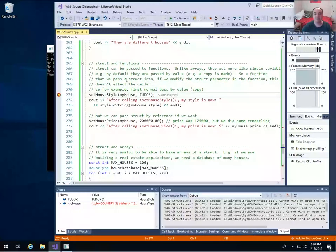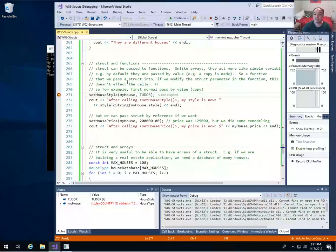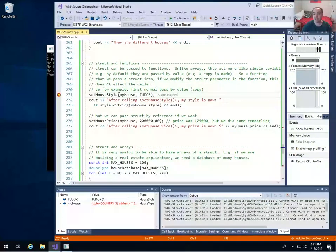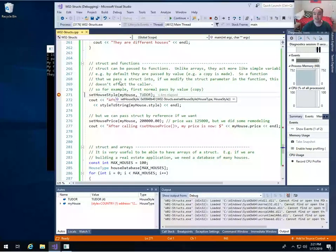A slightly more complex and interesting topic: you can pass structures to functions — they can be parameters to functions, just like arrays can. But unlike arrays, you can pass structures by value or by reference. Remember, in C++ when you pass an array it's always passed by reference — you don't have a choice; it sends in the base address, a reference to the array. But for structures, the default is by value, just like a simple variable, unless you specify that you want to pass by reference.